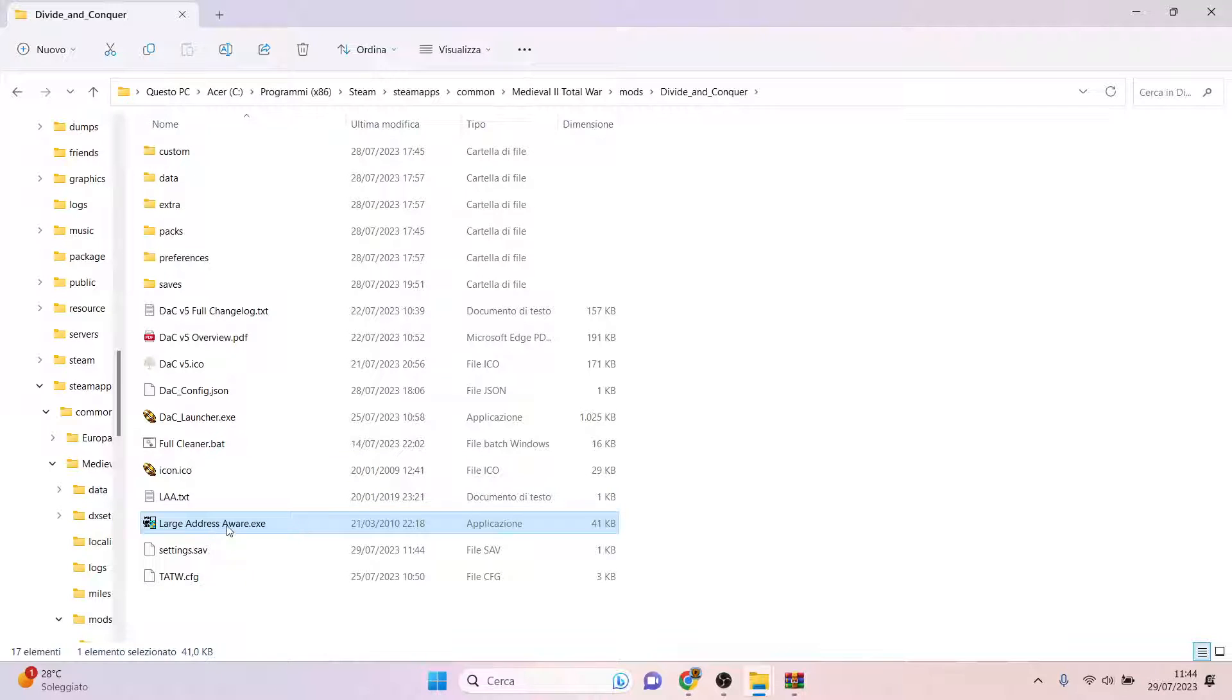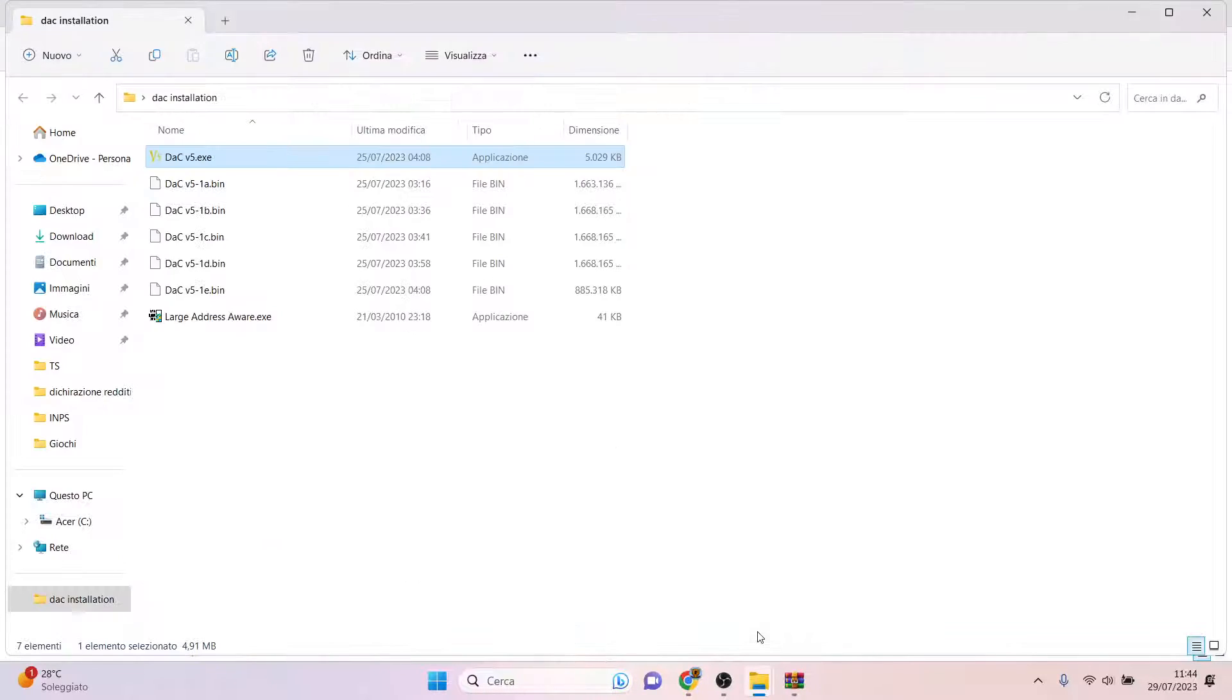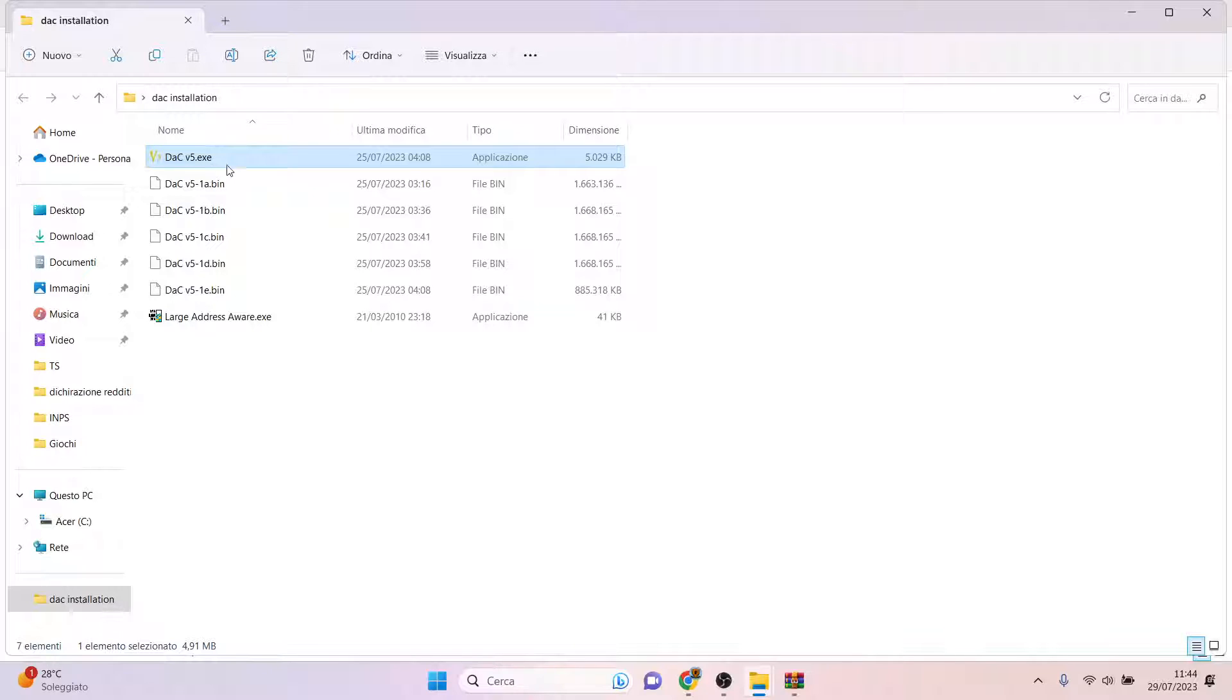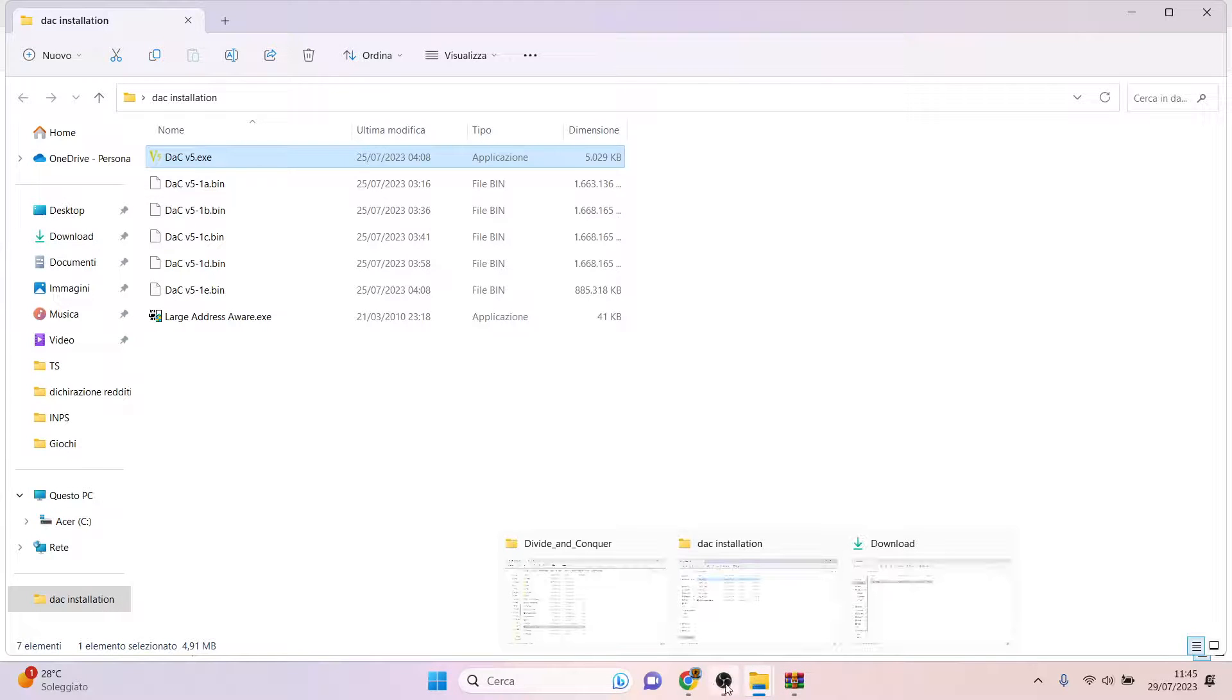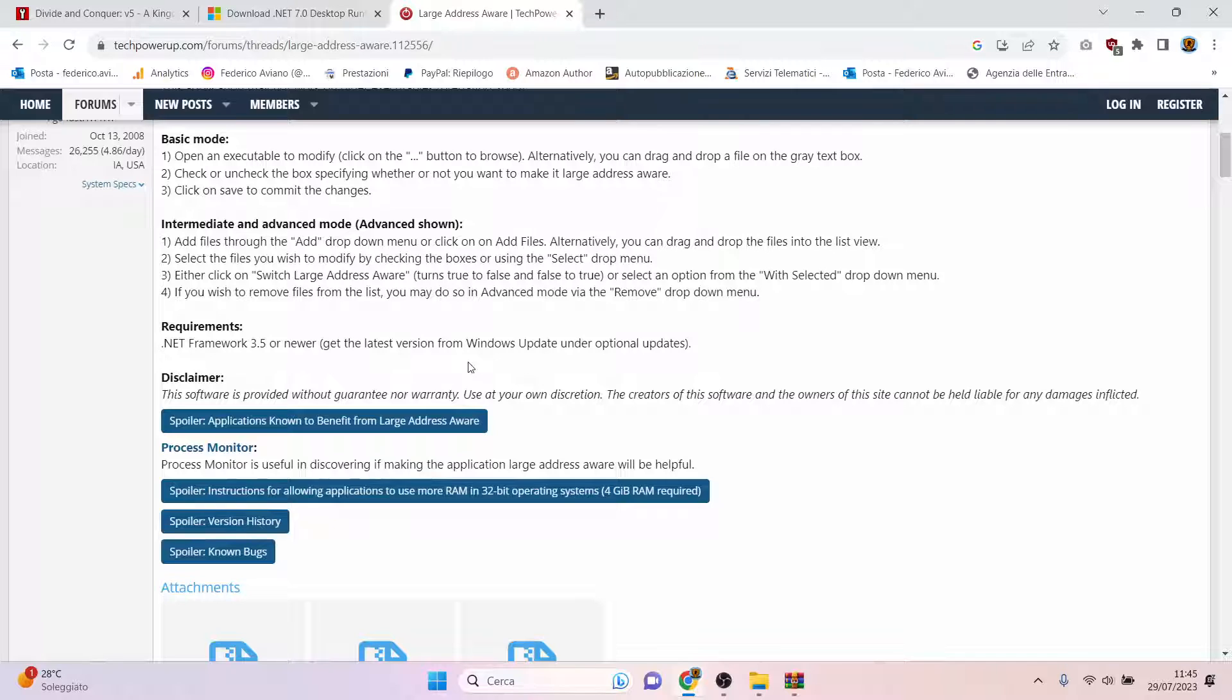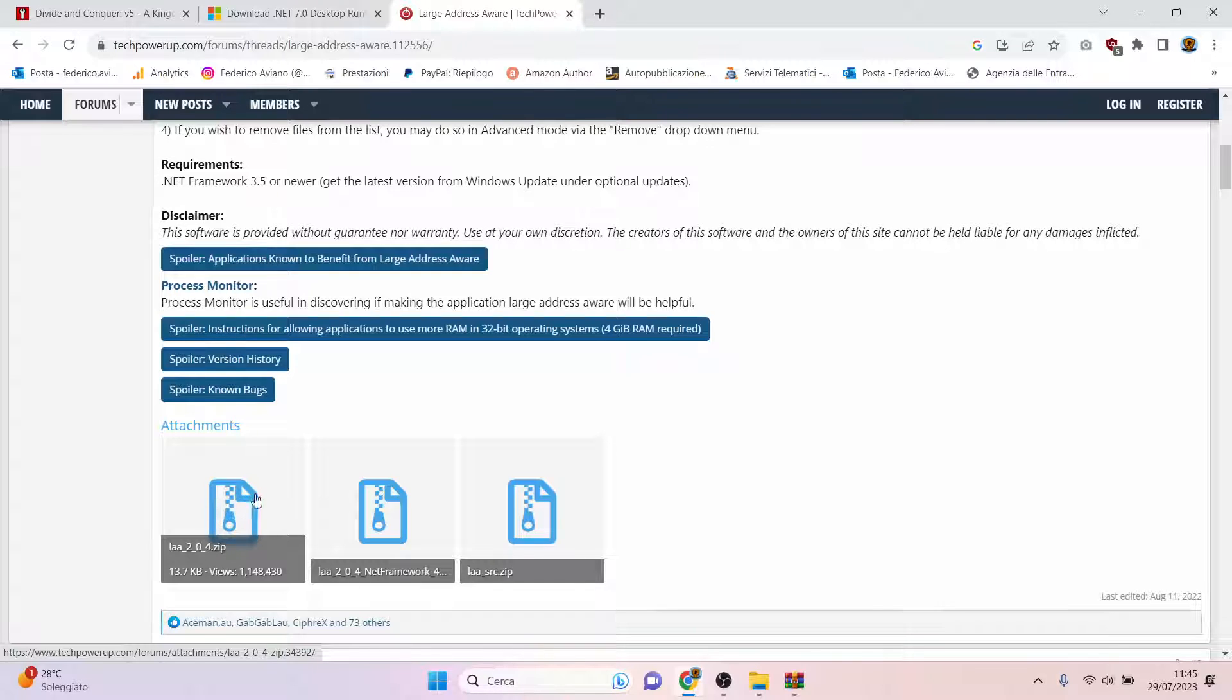But if you don't have the Large Address Aware here, you can copy and paste the Large Address Aware from the DAC installation folder, from the file you previously extracted with WinRAR, or you can download it from the Large Address Aware page on the internet. This is the version, the LAA zip.